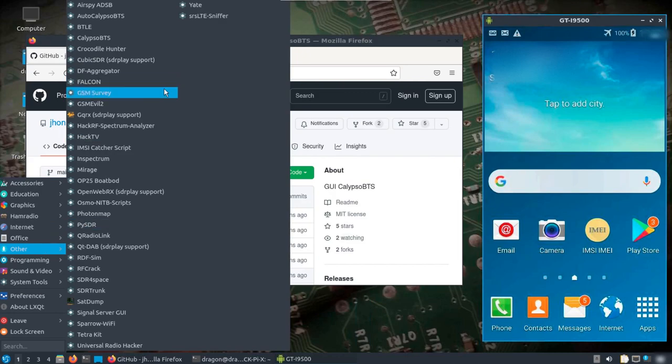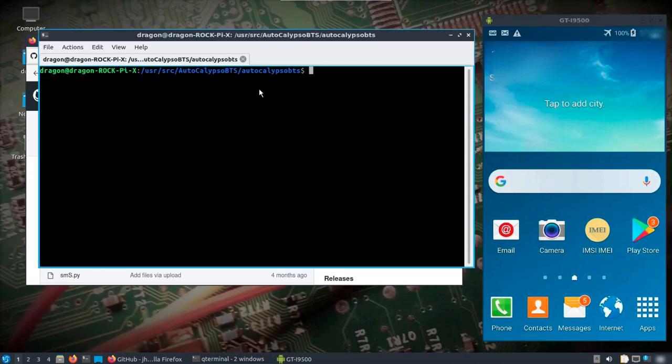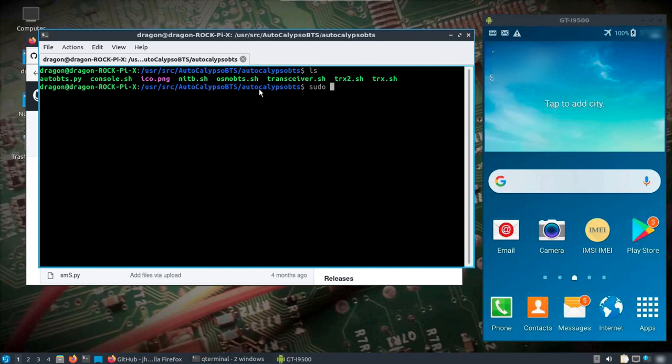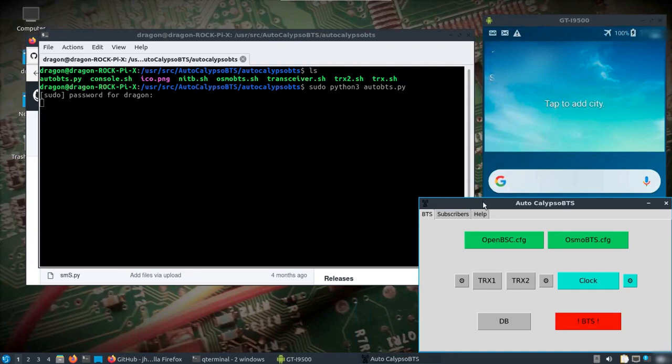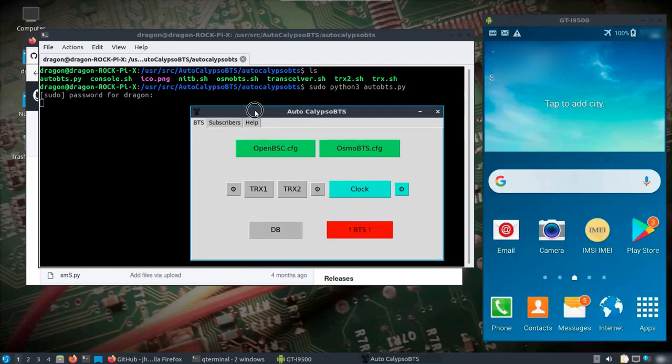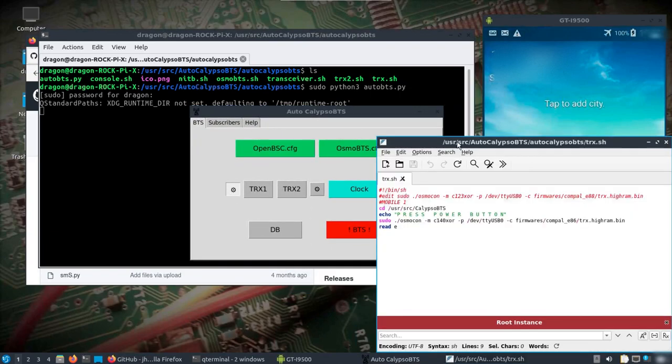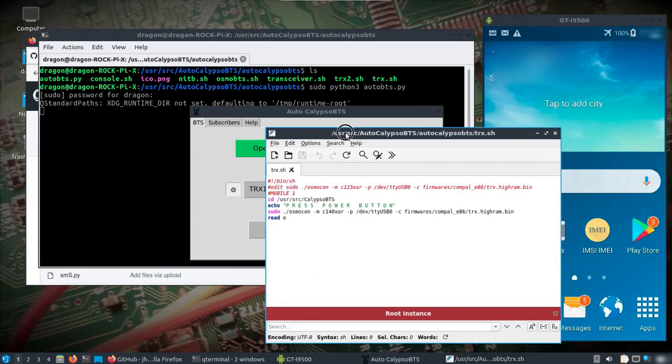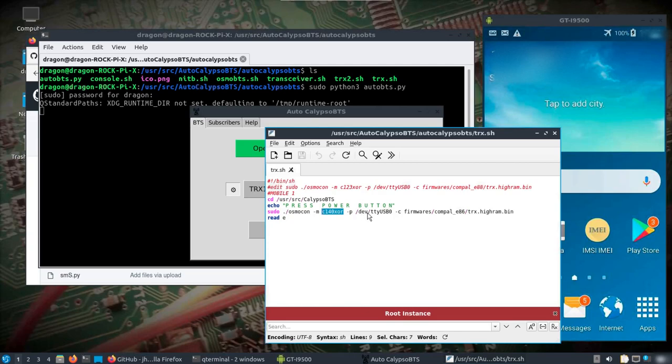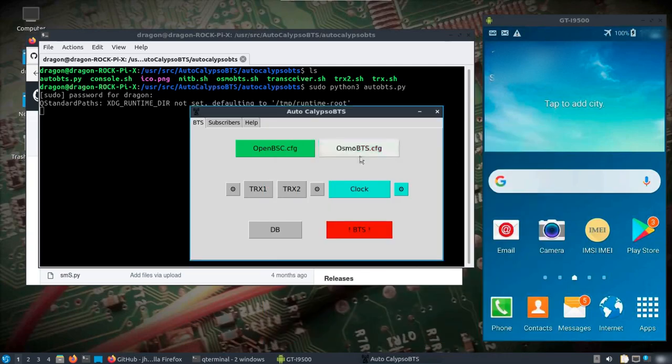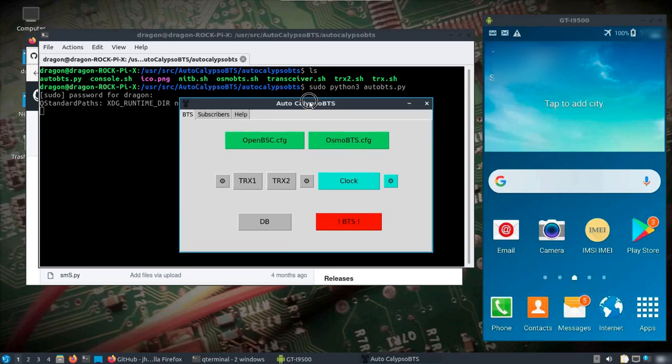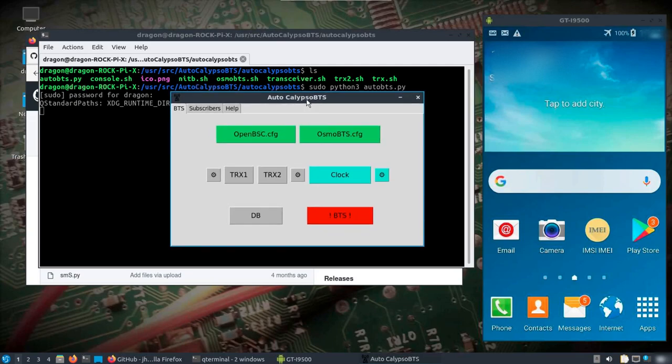So we're going to pull up the directory for Auto Calypso BTS. We really just need to do a sudo Python 3 auto BTS. We are only going to use one phone, which I've done some configuration beforehand. I think the one phone I'm going to use is the C140 XOR at USB TTY USB 0. You're also going to need special cables to go from the USB port over to the port on the phone to make this work.